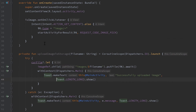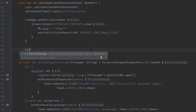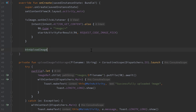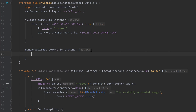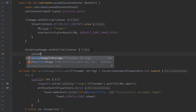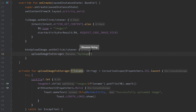Then we scroll up and add an onClickListener to our button: buttonUploadImage.setOnClickListener and simply call our function uploadImageToStorage with the file name — I'll just use "my image".